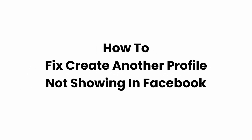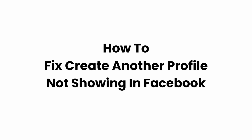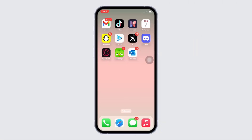How to fix 'Create Another Profile' not showing in Facebook. Hello everyone, I am Bishaka and welcome to our channel. I will take you through the step-by-step process on how to fix 'Create Another Profile' not showing in Facebook. Now let's get right into the tutorial.